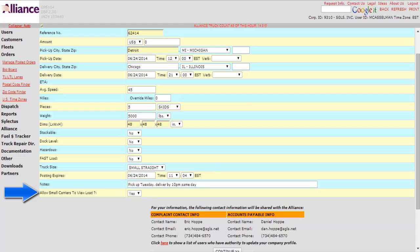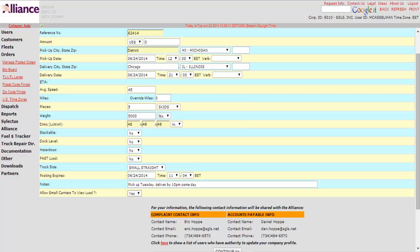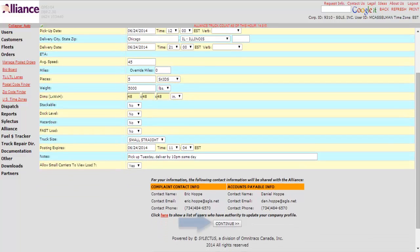And right here, allow carriers to view, small carriers to view the load. And this just says, do we have small carriers? Small carriers have less vehicles. A smaller fleet could only be a few trucks. And then this just allows them to see the load or not. If you just like big companies to see the load compared to smaller carriers, then you can do no or yes. It's up to you. You go down here, click continue.